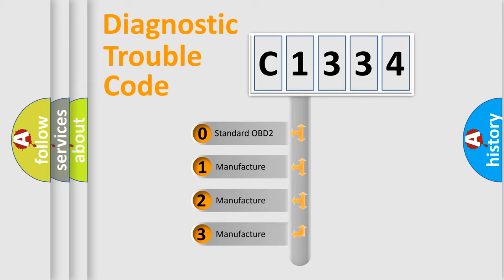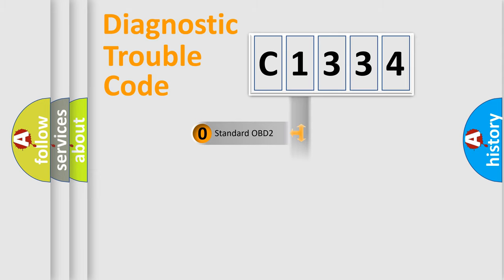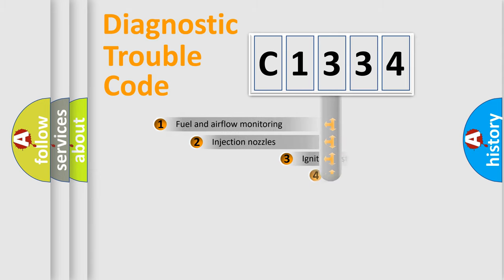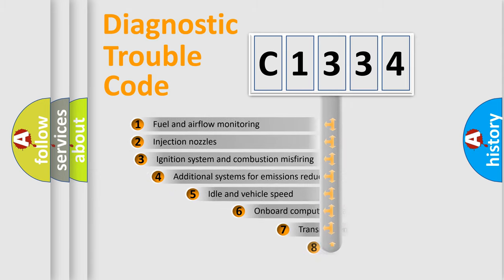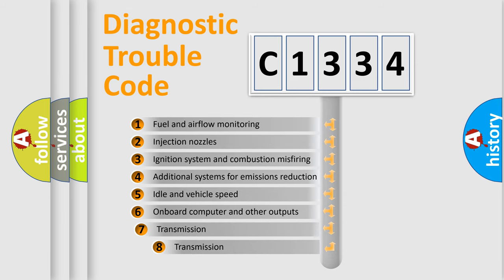If the second character is expressed as zero, it is a standardized error. In the case of numbers 1, 2, 3, it is a manufacturer-specific expression of the car-specific error.